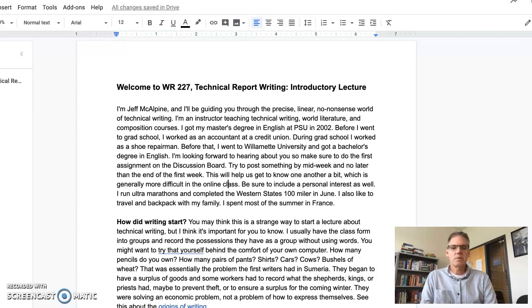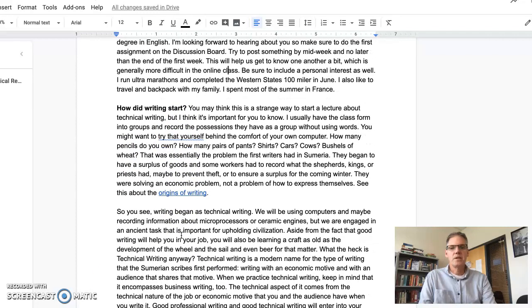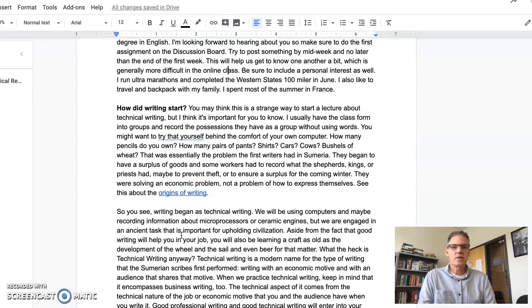That was essentially the problem the first writers had in Sumeria. They began to have a surplus of goods, and some workers had to record what the shepherds, kings, or priests had, maybe to prevent theft or to ensure a surplus for the coming winter. They were solving an economic problem, not a problem of how to express themselves. See the link about the origins of writing, pause the video and read that, and then come back and watch the rest of the video.